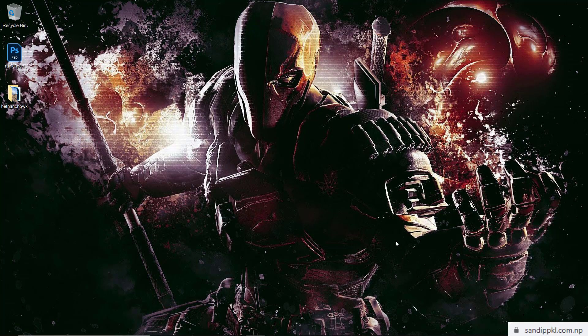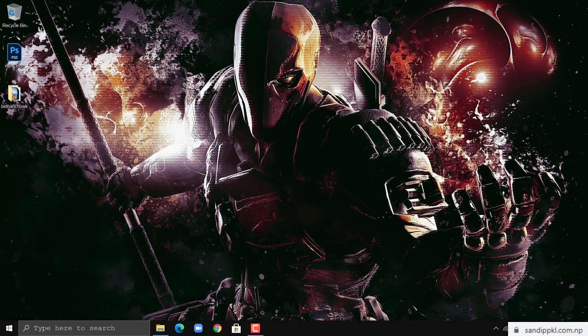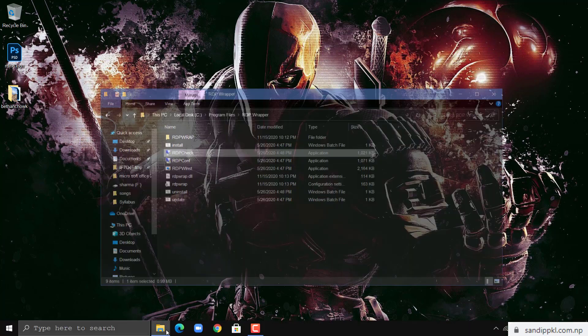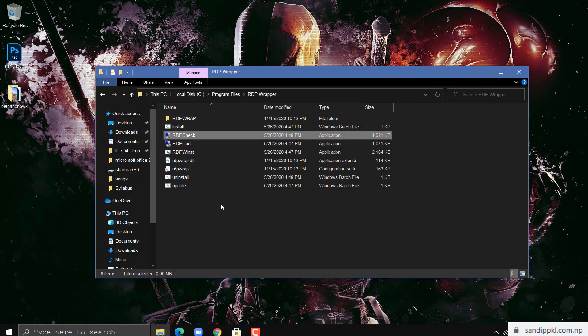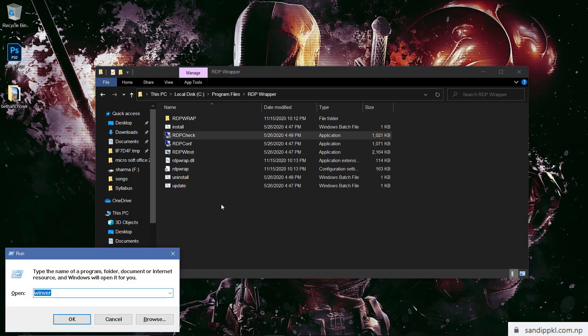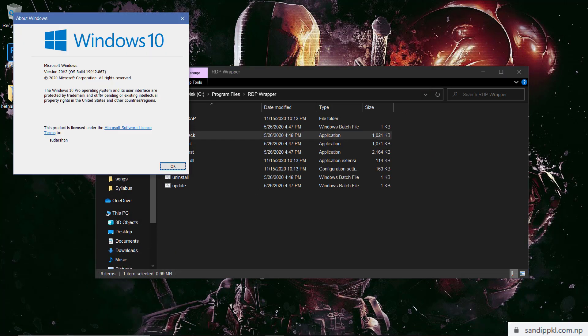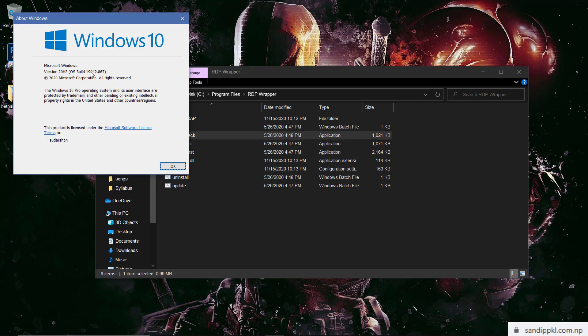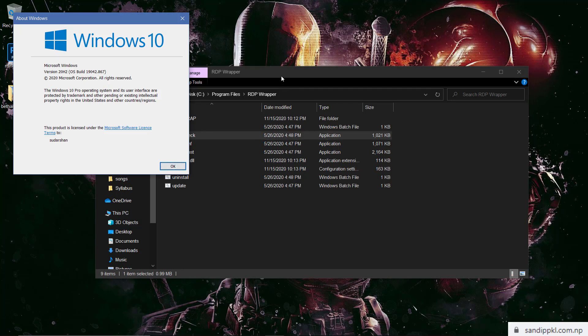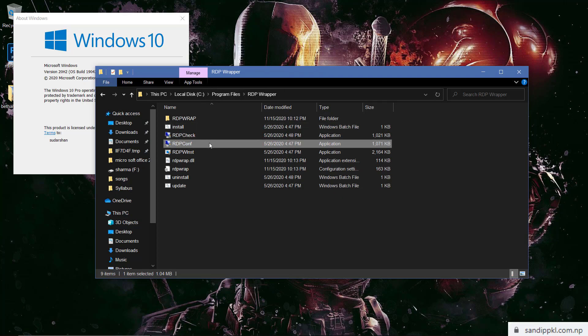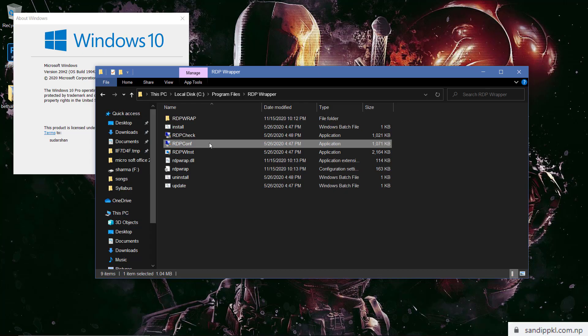In this video we'll fix RDP wrapper issue of Windows 10 19042.804. Now let's move to PC and check Windows version. Here you can see 19042.867. Now let's go to RDP wrapper file inside Program Files. Now let's check RDP config. You can see here RDP wrapper configuration listener state listening not supported.